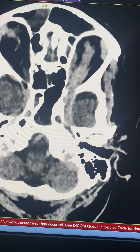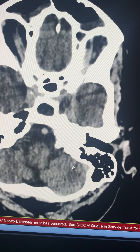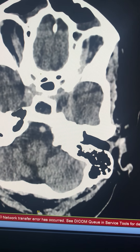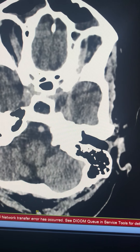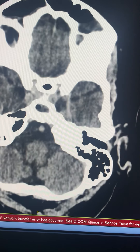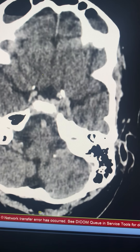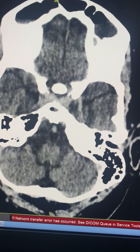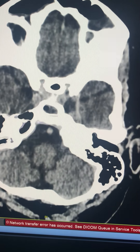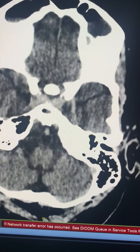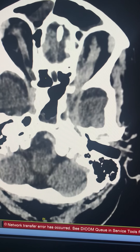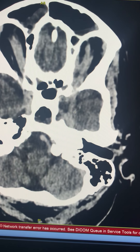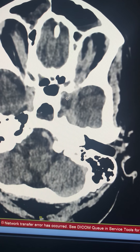Similarly, soft tissue is seen extending into the left cavernous sinus with some filling defects within. Going further cranially to look at the internal carotid arteries, there is a filling defect in the left ICA.